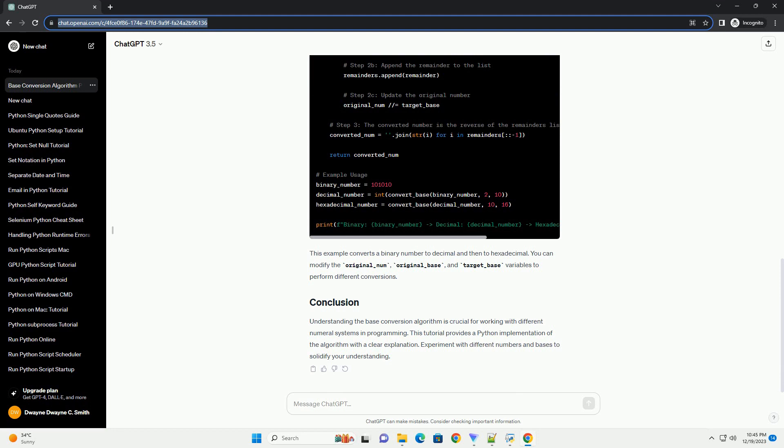Let's implement this algorithm in Python. This example converts a binary number to decimal and then to hexadecimal. You can modify the original_number, original_base, and target_base variables to perform different conversions.